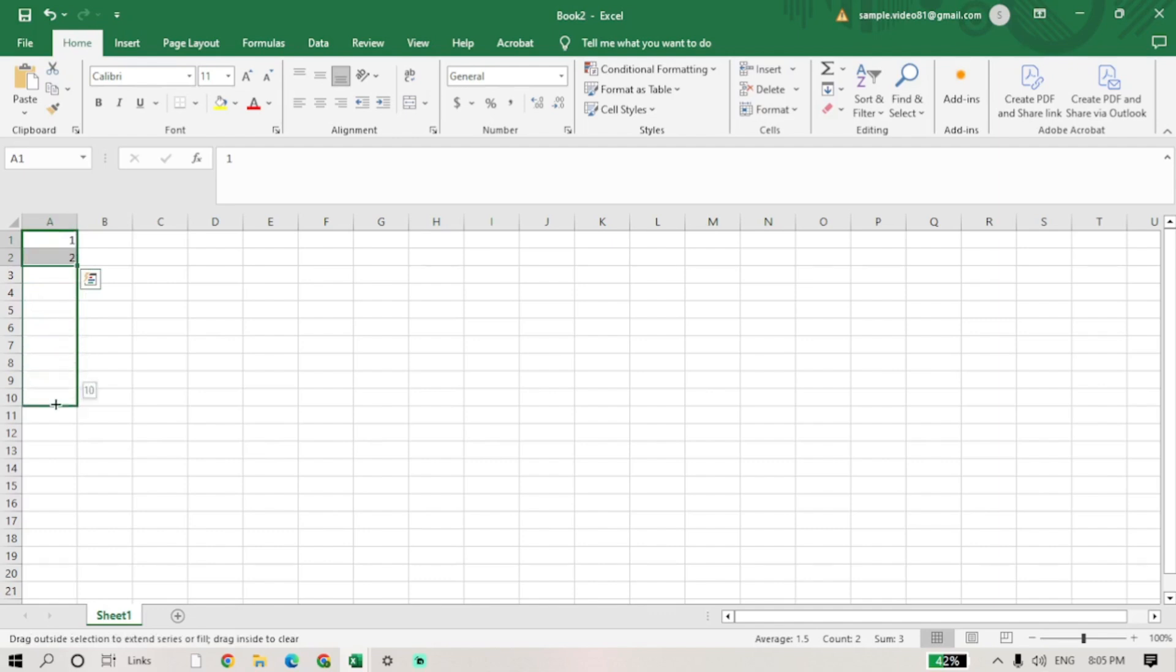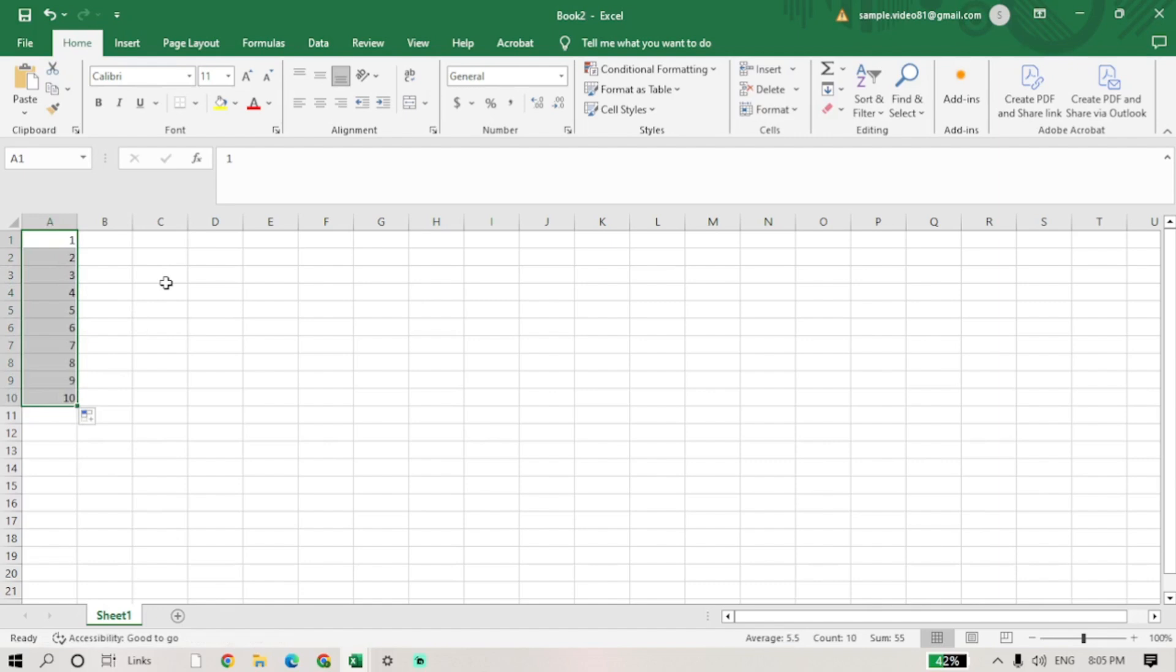Release the mouse button when you've reached your desired range. As you can see, Excel automatically fills in the cells with the sequential numbers.